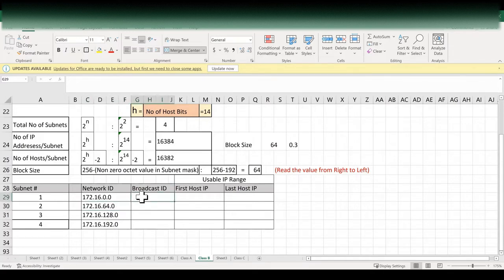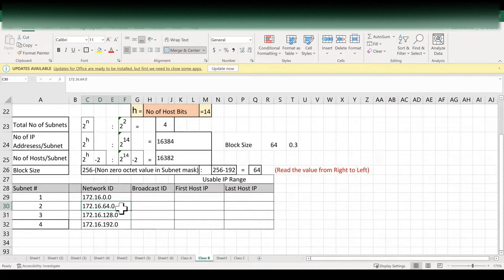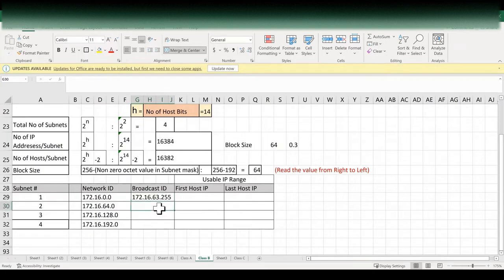To get the broadcast ID, we have to deduct one IP address from the next network ID. Our next network ID is 172.16.64.0, so when we deduct one IP address we will get 172.16.63.255. To find the next broadcast ID, the same way we have to deduct one IP address from the next network ID, and we will get the remaining broadcast IDs.